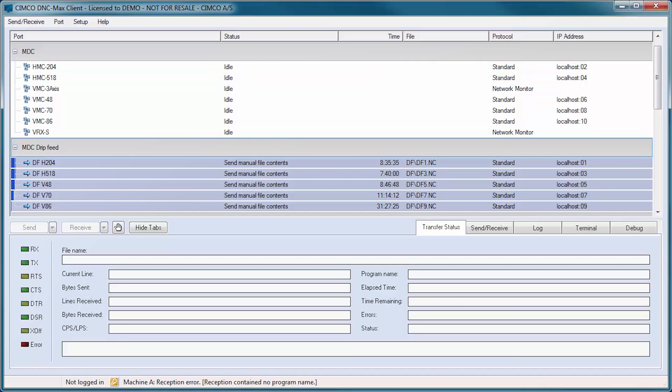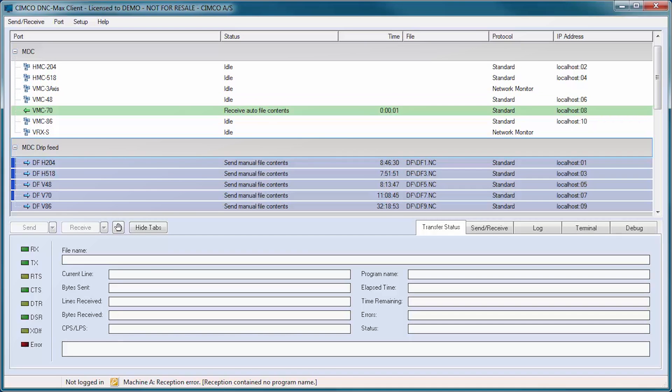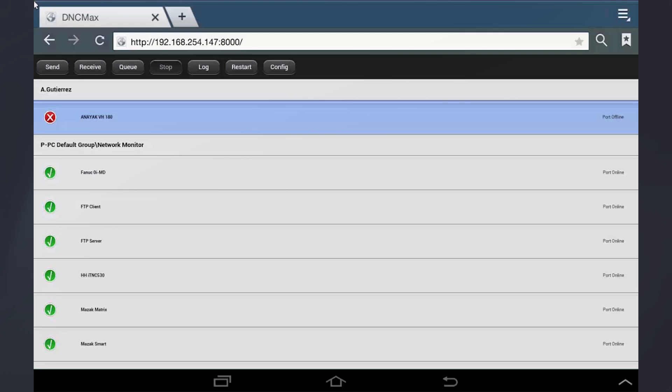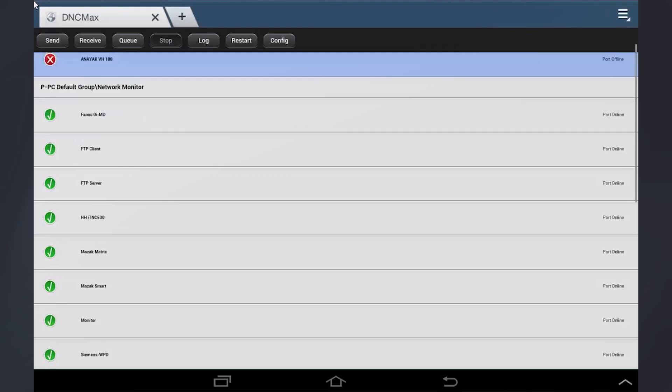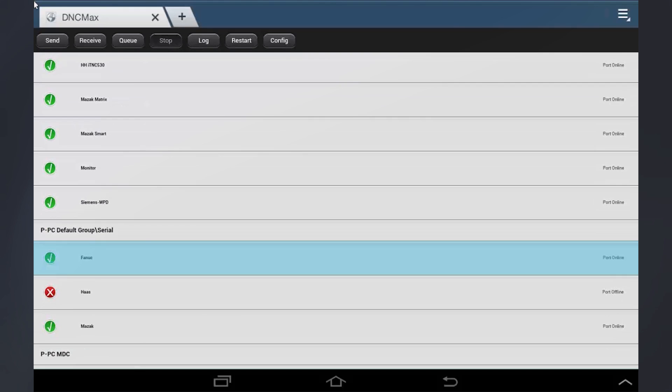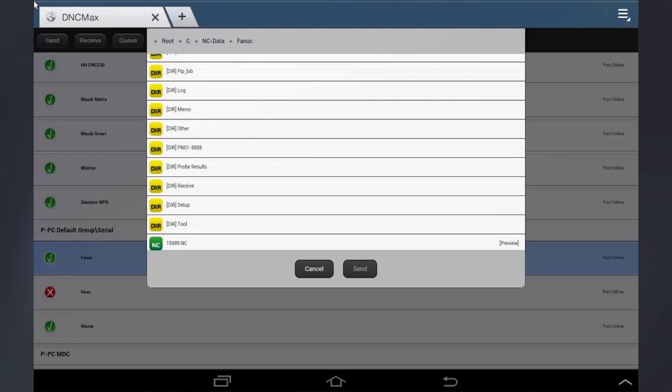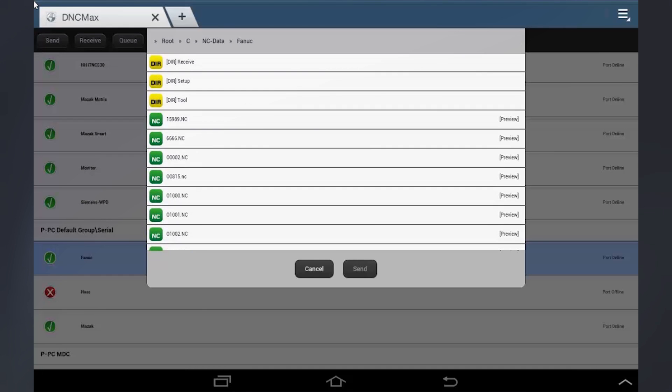Users can monitor machine ports and perform remote network configuration and administration of multiple servers from a single point. For mobile devices, the DNC-Max web client offers a browser-based interface for managing DNC-Max.